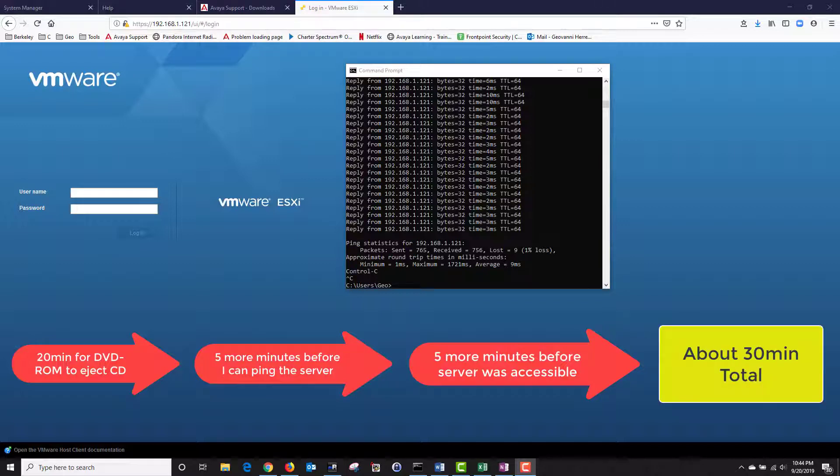One thing to point out when you do your AVP installation is that there will be times during the installation where it looks like nothing is happening. Just be patient and remember that the AVP installation is not complete till the DVD ROM ejects the disk. And then you have to give it another 10 minutes before you can access your AVP.